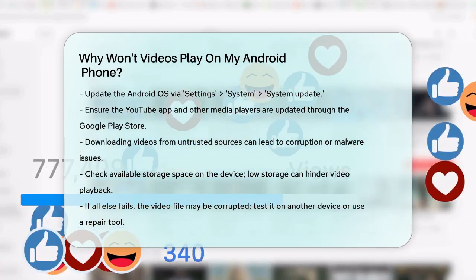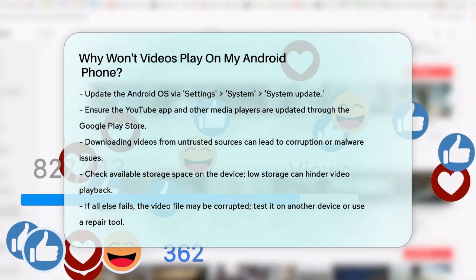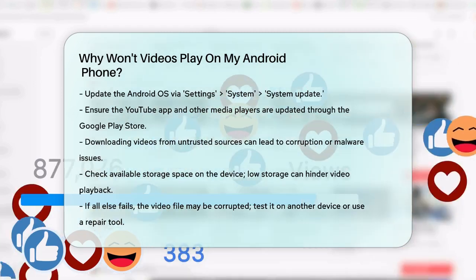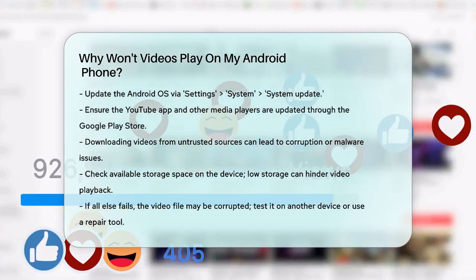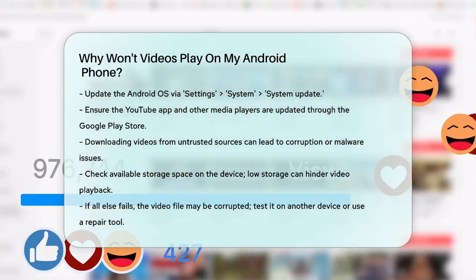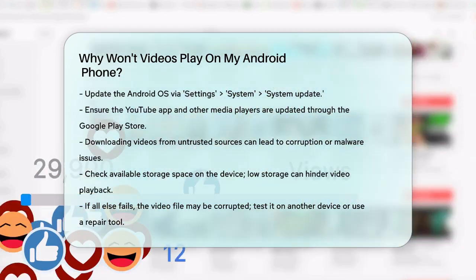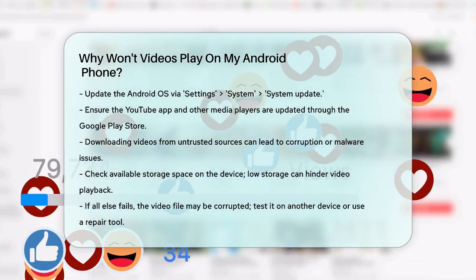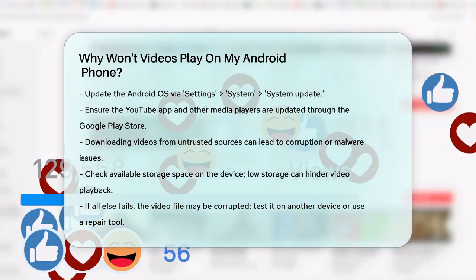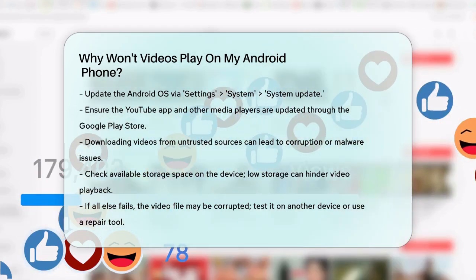Finally, if none of these methods work, the video file itself might be corrupted. Try playing the video on a different device or using a video repair tool to fix the corruption.